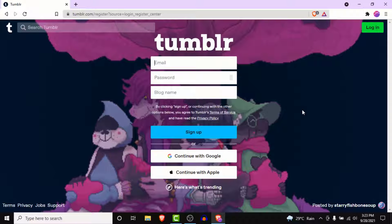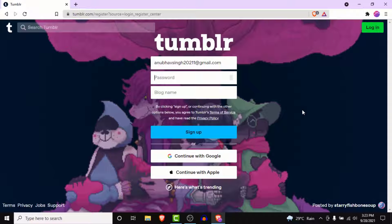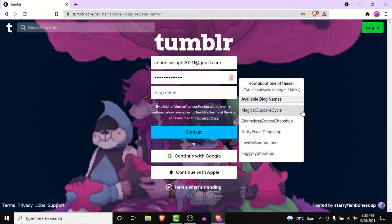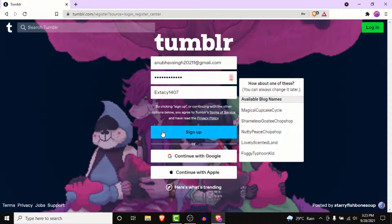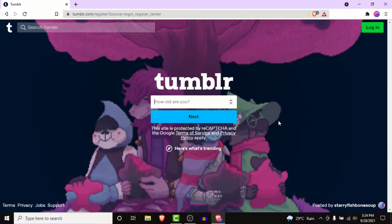Once you click Sign Up, you'll land on an interface where you need to enter your details. Go ahead and enter your email, then create a password for your Tumblr account. Next, create a blog name that will be visible to other Tumblr users. Once you've done all of that, tap the Sign Up button.